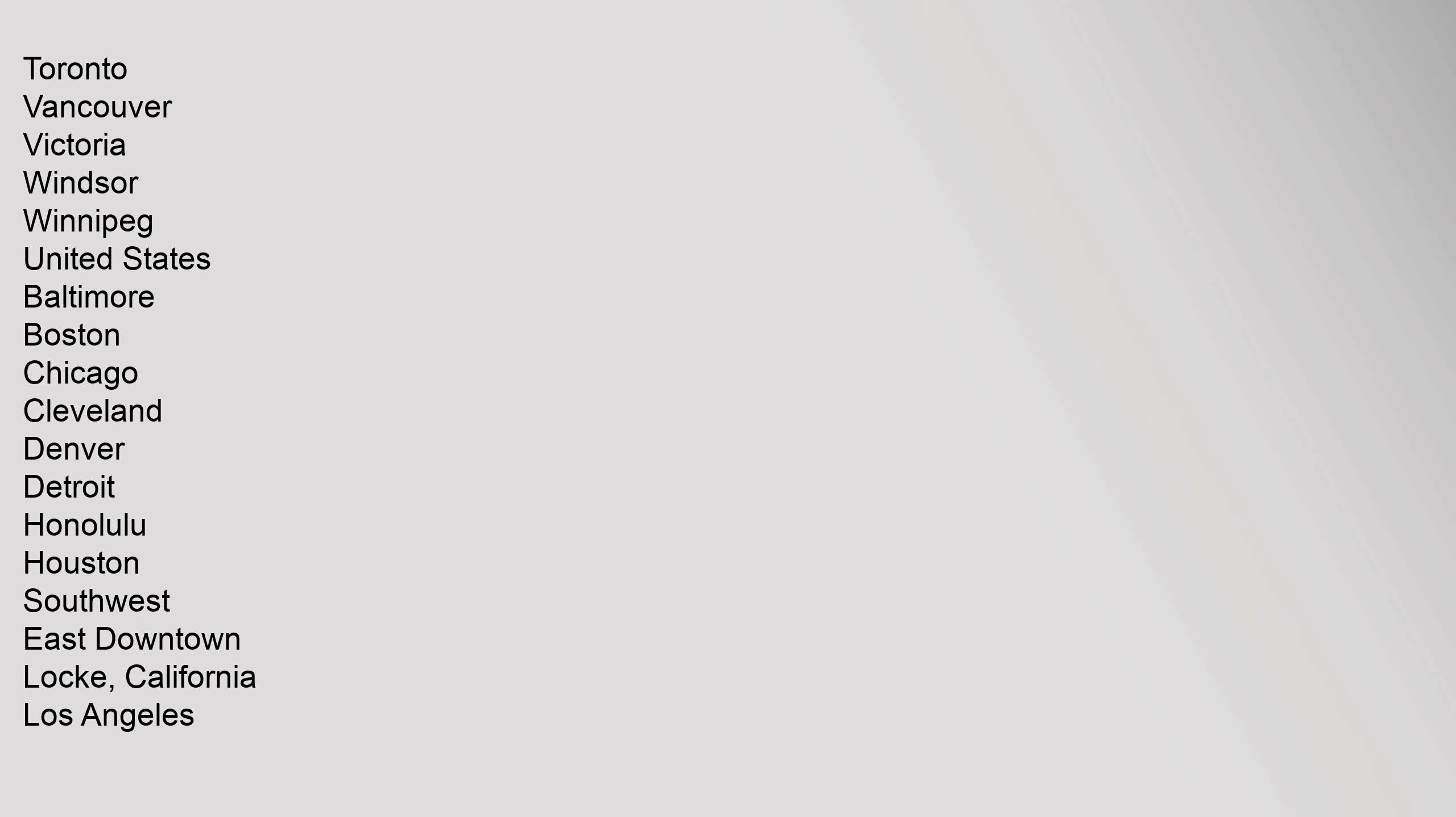Toronto, Vancouver, Victoria, Windsor, Winnipeg. United States: Baltimore, Boston, Chicago, Cleveland, Denver, Detroit, Honolulu, Houston (Southwest, East, Downtown), Lock California, Los Angeles.